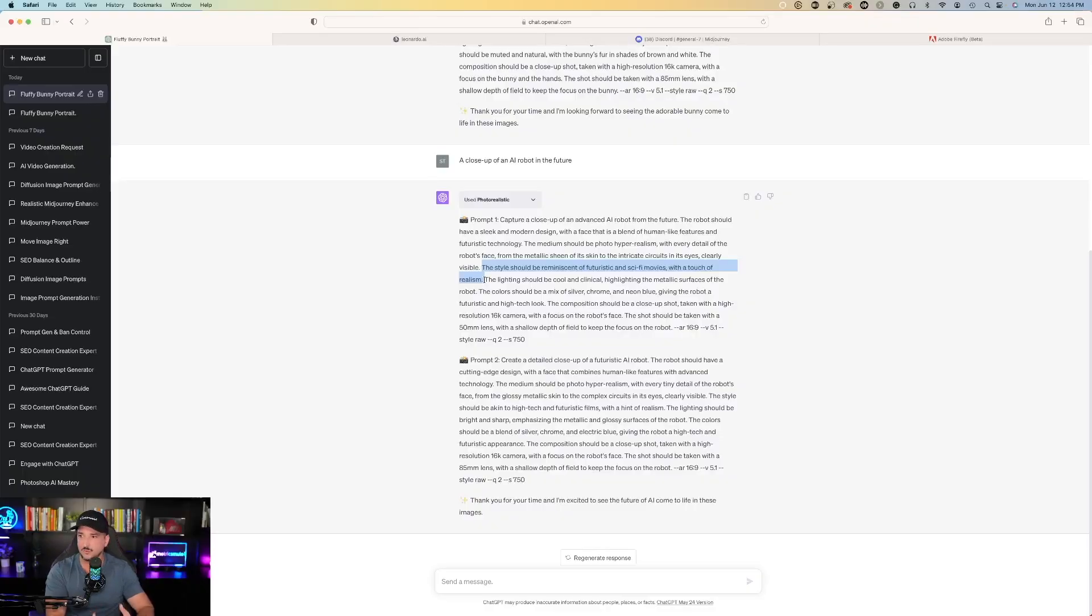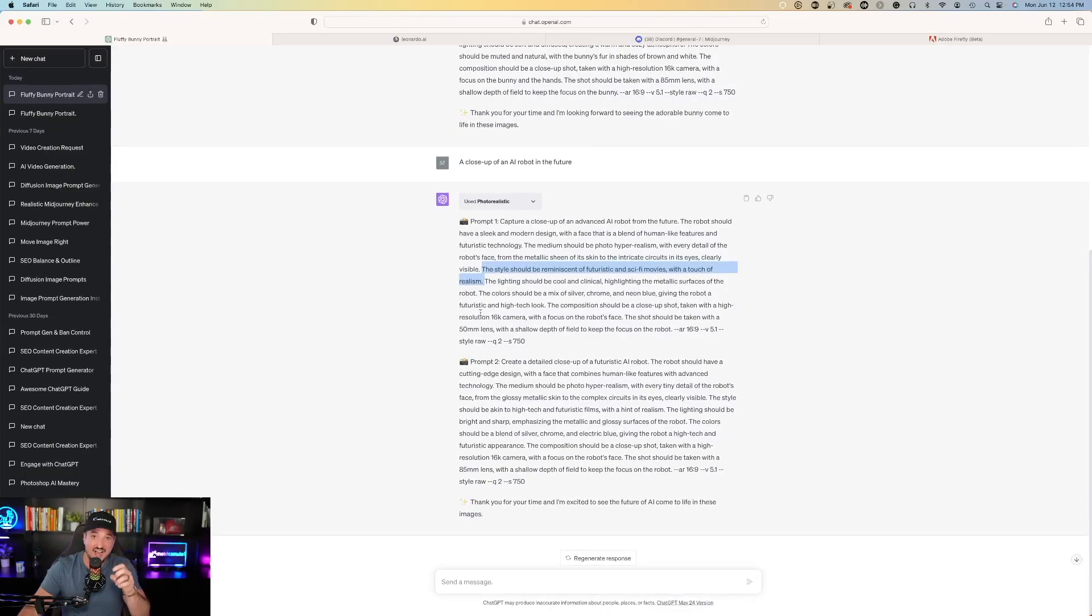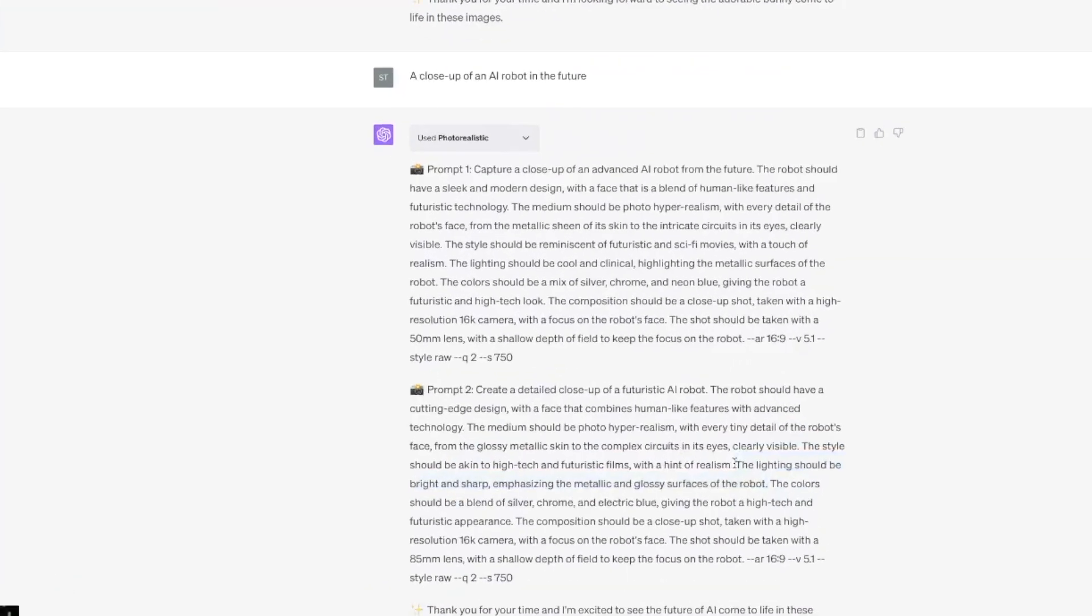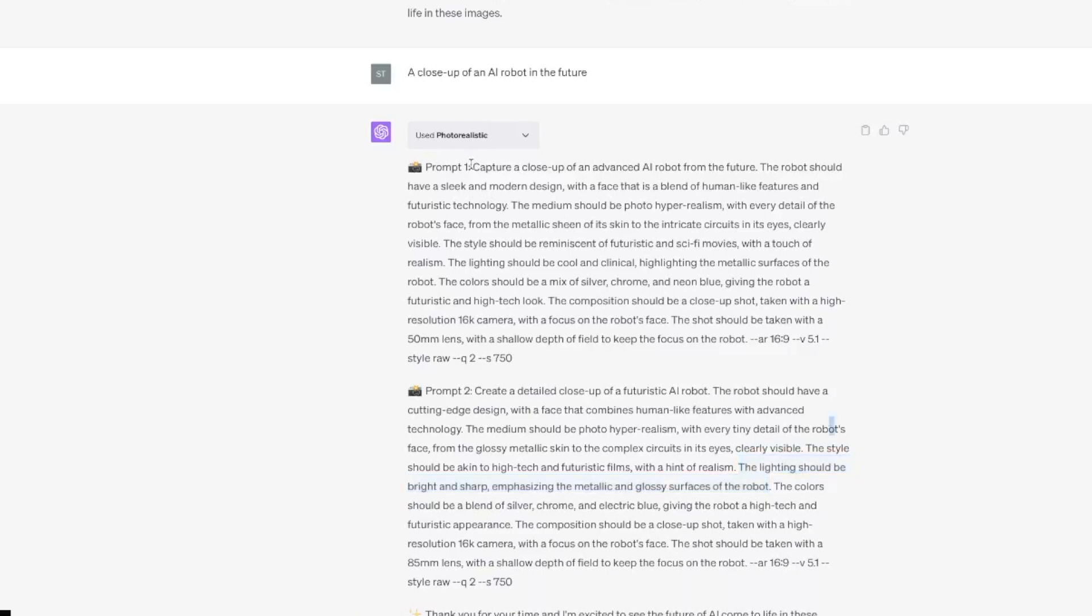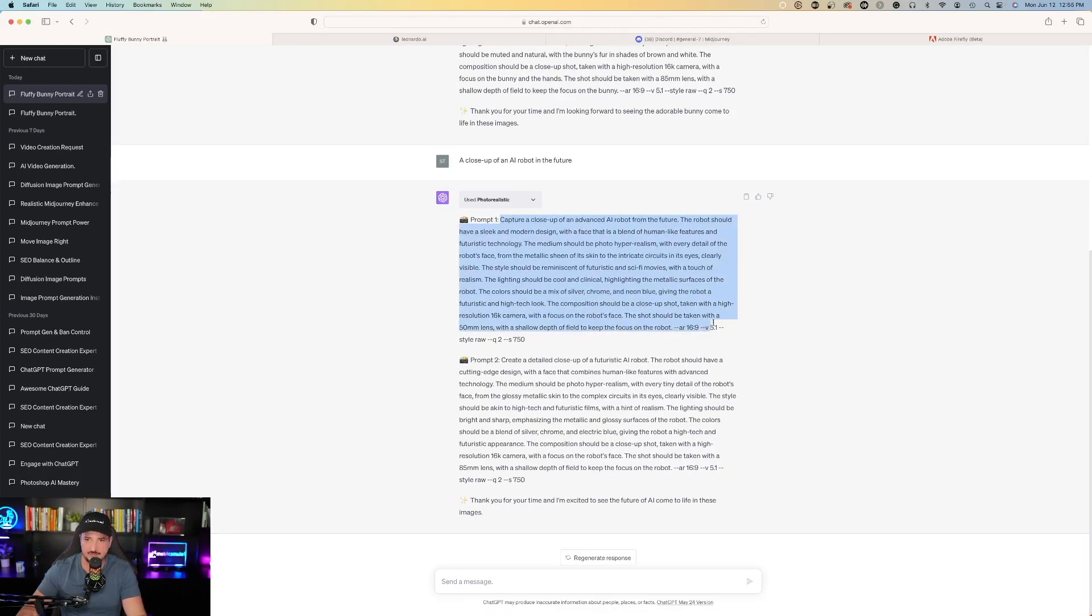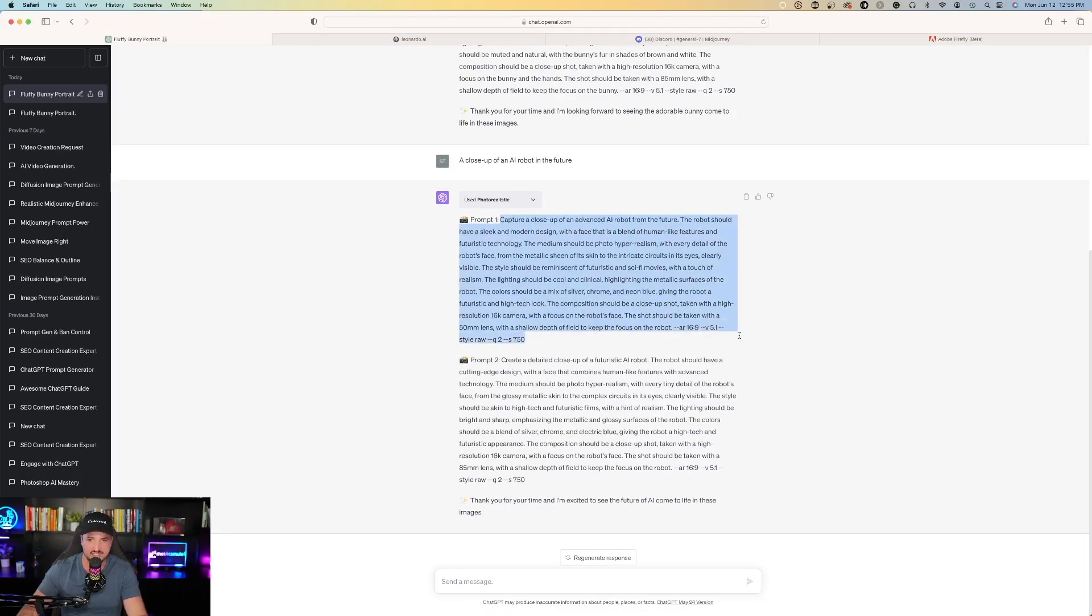So that's what I mean where if I'm just a straight visual person, I know in my head what I want created. However I don't know how to transcribe that and make it appear this way visually. This is a very important sentence I believe: the lighting should be bright and sharp emphasizing the metallic and glossy surfaces of the robot. So let's take this first one and let's copy and paste them all and see what happens. Now let's go over to Leonardo AI.